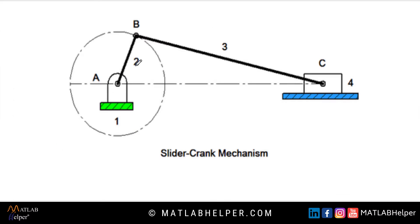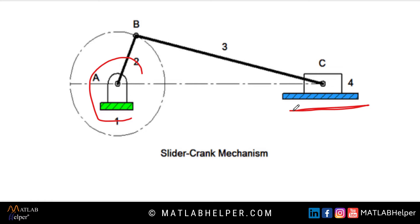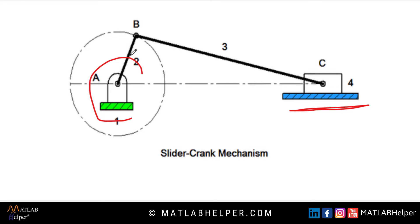The slider crank mechanism is used to convert the rotary motion into the linear motion. This mechanism has three main components: a crank, a connecting rod, and a slider. Here from point A to point B is called the crank. From point B to point C is called the connecting rod. And this rectangular box here is called the slider.